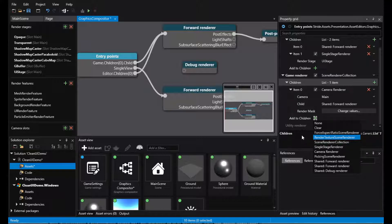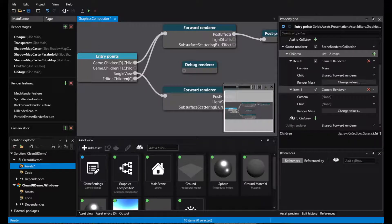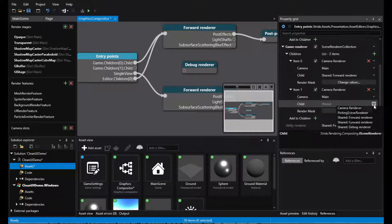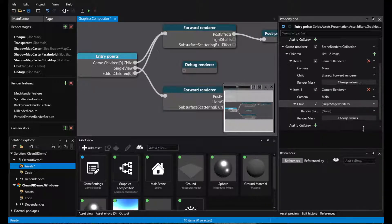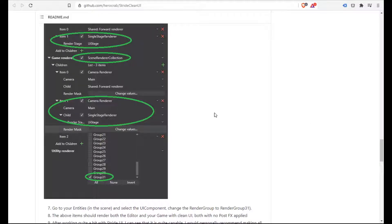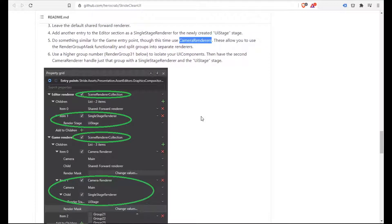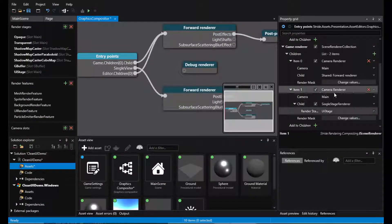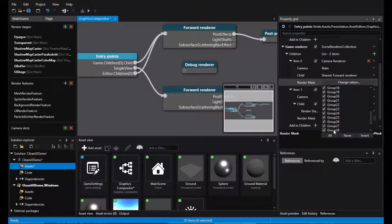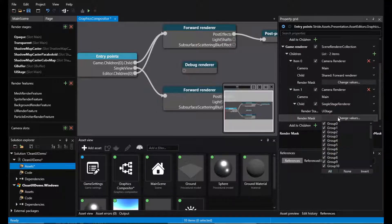And the second one for the UI stage. Add children camera renderer. And then we can use the render mask. Same as we did previously.